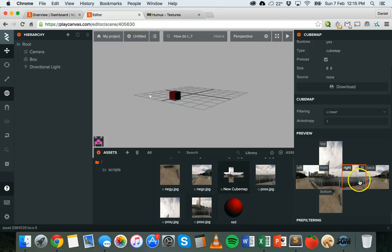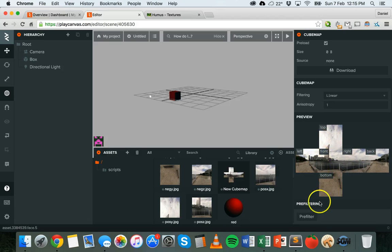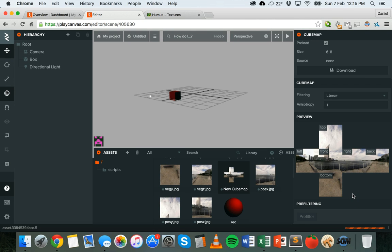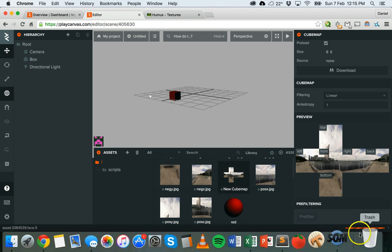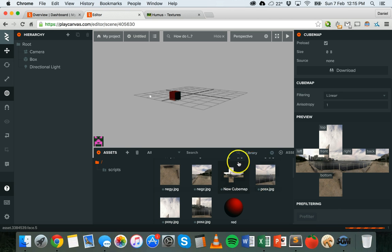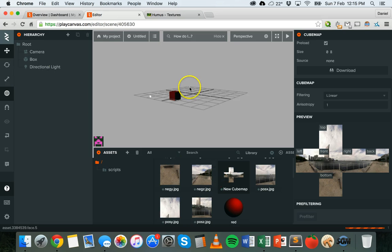What I need to do next is click on pre-filter. It's going to put everything together, so now I'll have a cube map. It's just processing that in the background, but now I have a cube map that I can use.